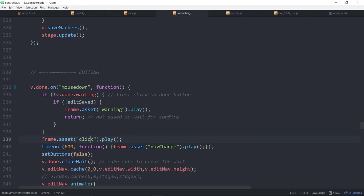So that gives us a confirmation type state and that's used both on the delete and on this done because if you say done you haven't saved the changes, you've lost those changes.